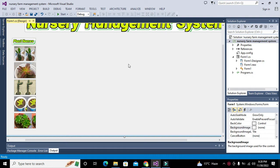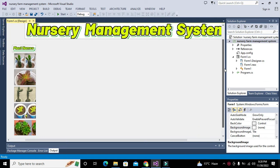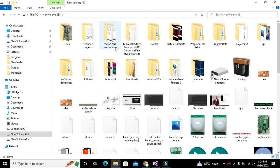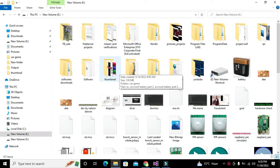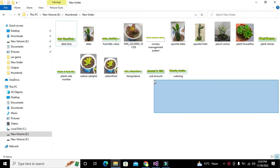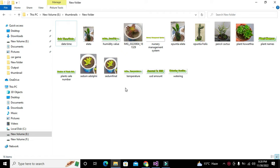This is the second part of our nursery farm management system. After putting in all the plant names, we go to our folder in the E drive, navigate to thumbnails, and create a new folder. You can get these pictures from the link given in the description — you can download them from MediaFire.